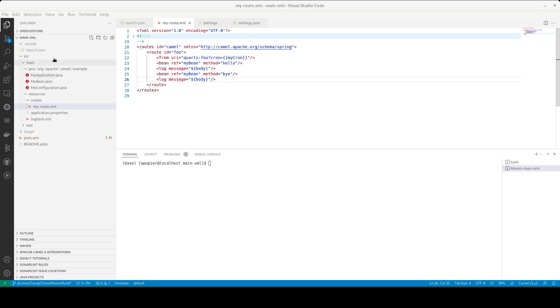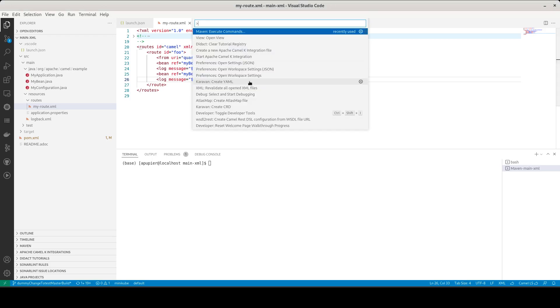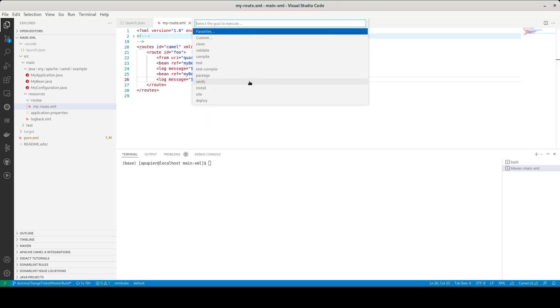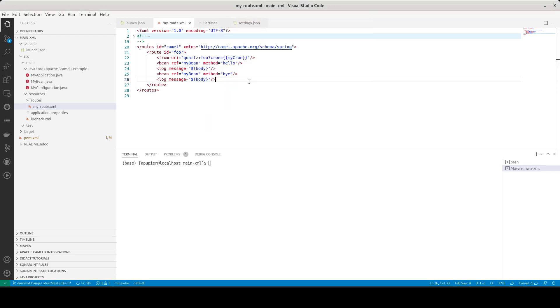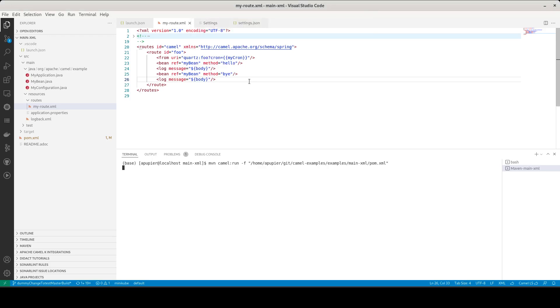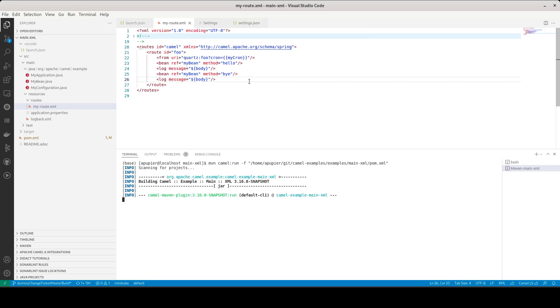So first, we can see that I have the main XML example, which is in the Camel example repository. So if I call the command palette and execute the command, custom camel run, it will start my integration.